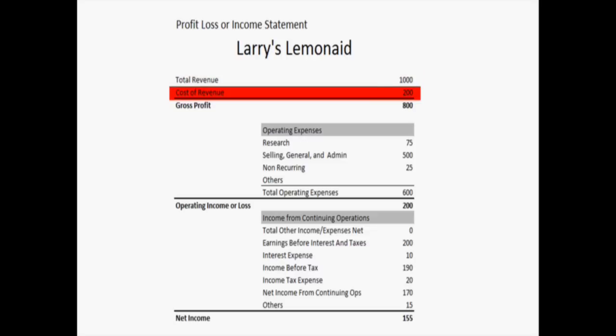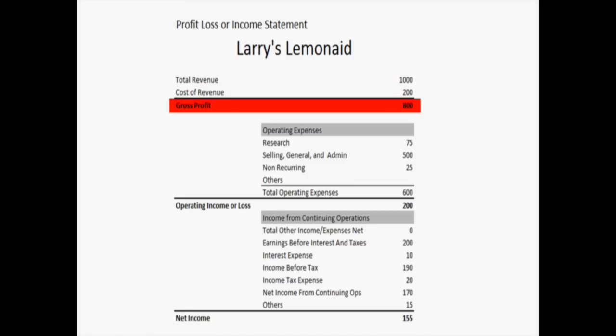The cost of revenue is also referred to as the cost of goods sold if you're in a retailing business. That actually expresses how much money they had to spend on items. For example, Larry would probably buy lemons, sugar, plastic cups, things like that. So Larry had to spend $200 to make that money. And therefore, underneath that, you see a gross profit of $800.